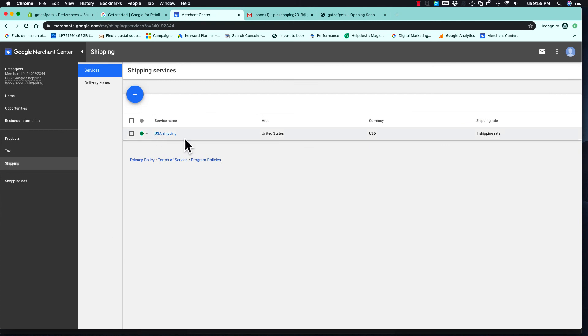Click Save. If you want to add another country, you can add it here. You need to add a shipping service in order to be accepted in Google Merchant Center. That is how we open Google Merchant Center. The next step is to open a Google Ads account and link it with Google Merchant Center.